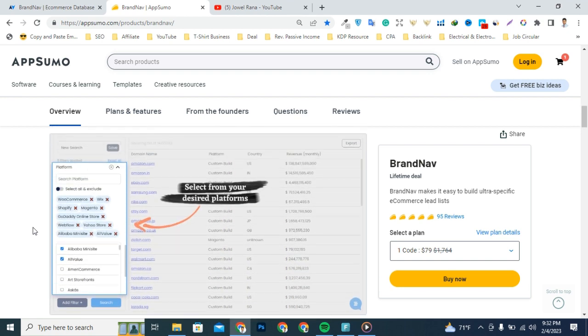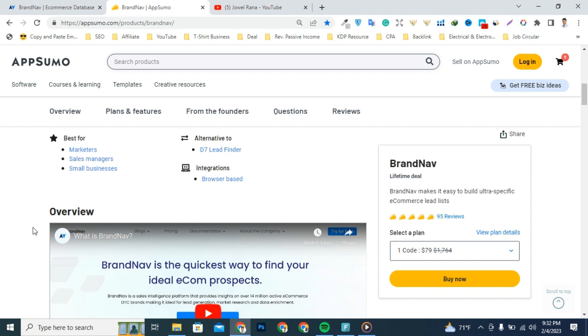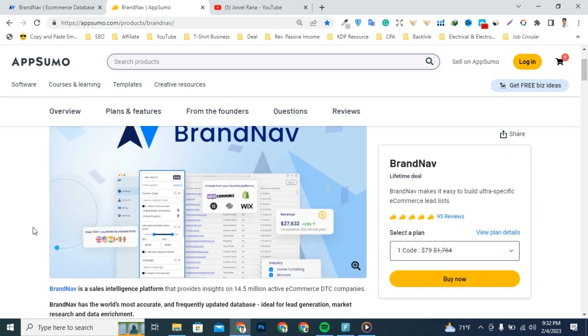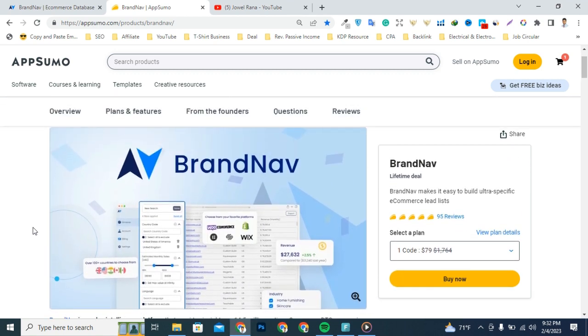and its customer service is top notch. This is an outstanding solution for freelancers and agencies. It's user friendly, efficient, and quick to use. I'm extremely satisfied with it.